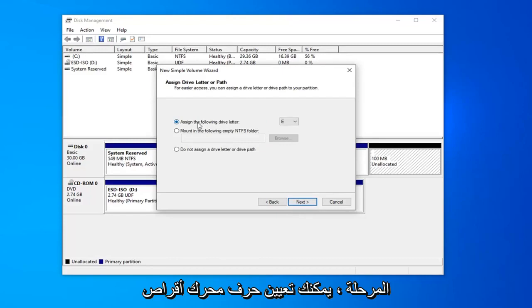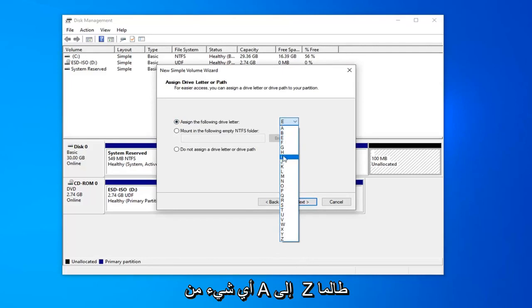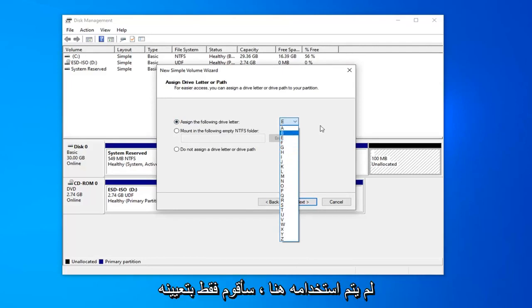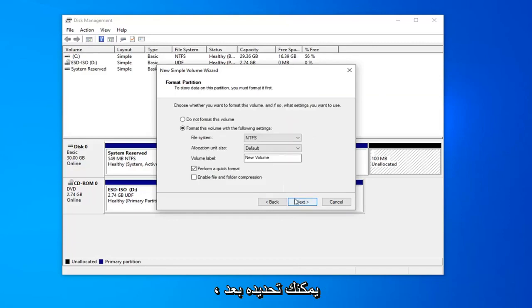At this point, you can assign a drive letter. Anything that's not being currently used, anything from A to Z as long as it isn't being used here. I'll just set it at E. And then once you're done with that, go ahead and select next.